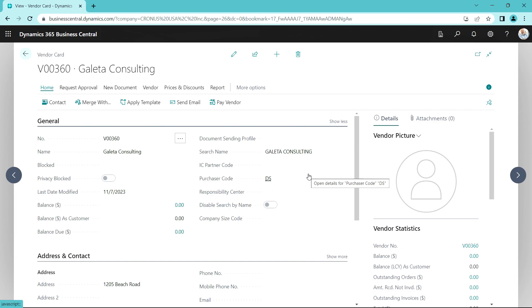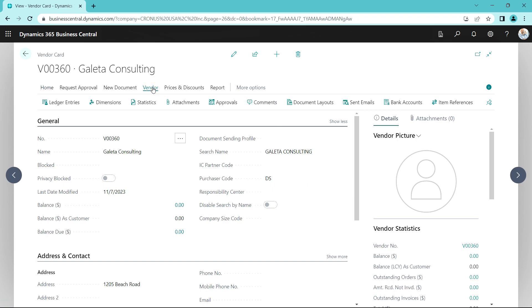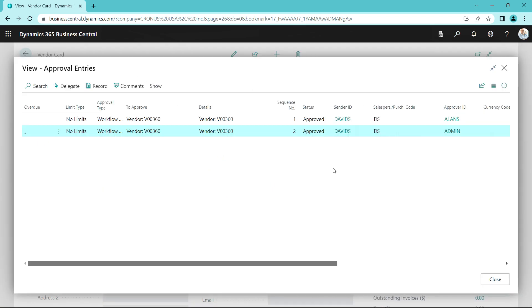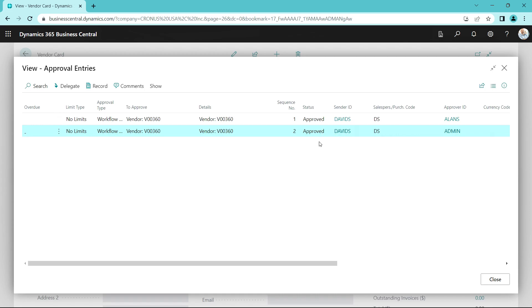So I'm logged back in as David. David was the user that created the vendor record. Let's take a look at the approvals. We can see that the current status for both approvers is now set at approved, which means that this vendor is ready to use.